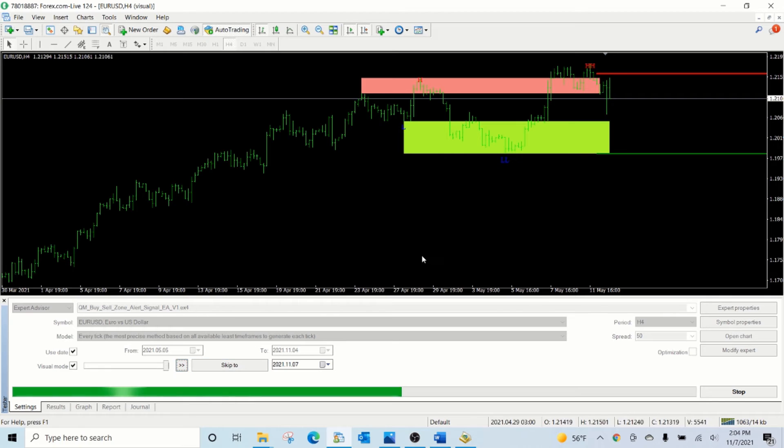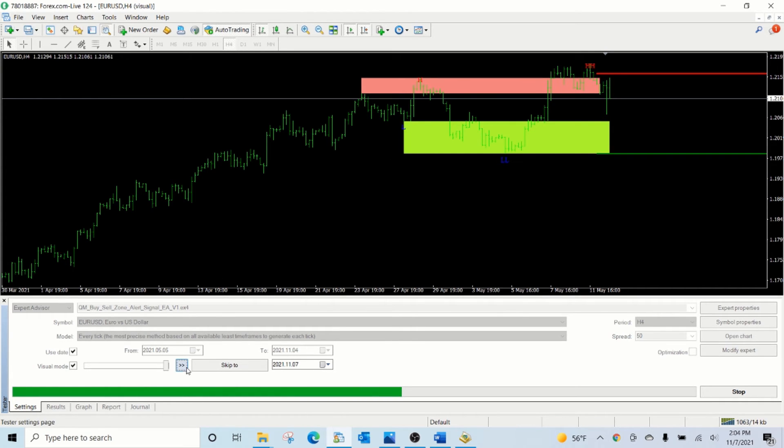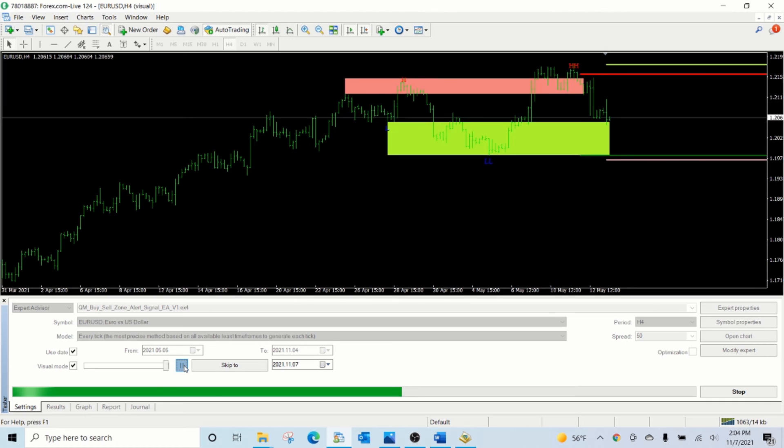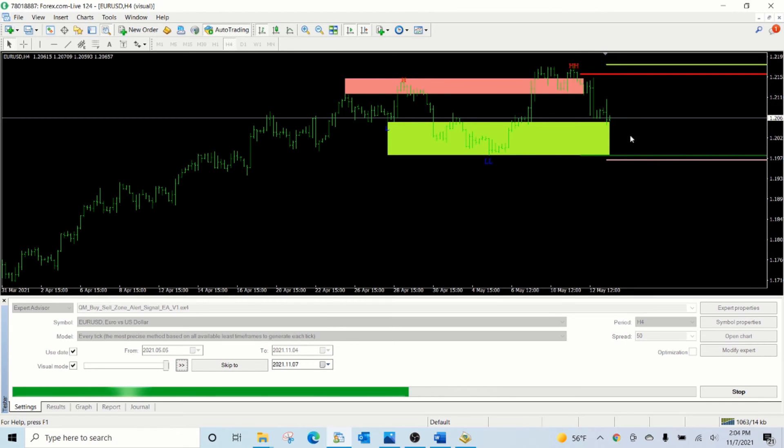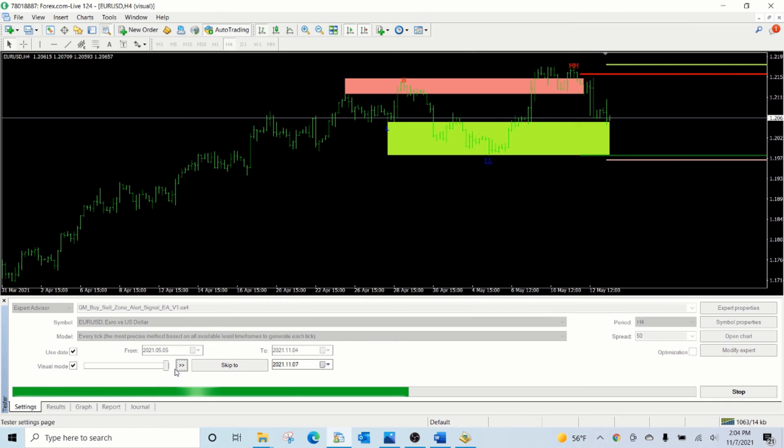Now because of the lower lows followed by the higher highs, it has now detected a buy zone. As soon as the prices hit the buy zone, it has created the stop loss and the take profit lines for the buy zone.